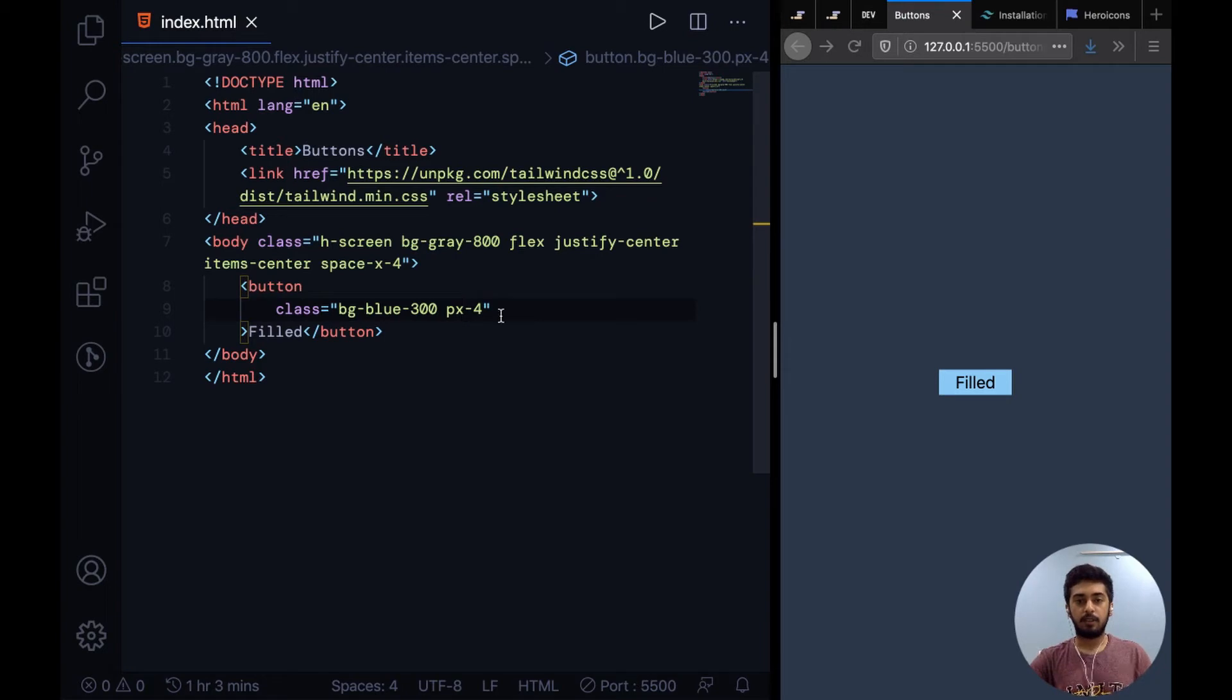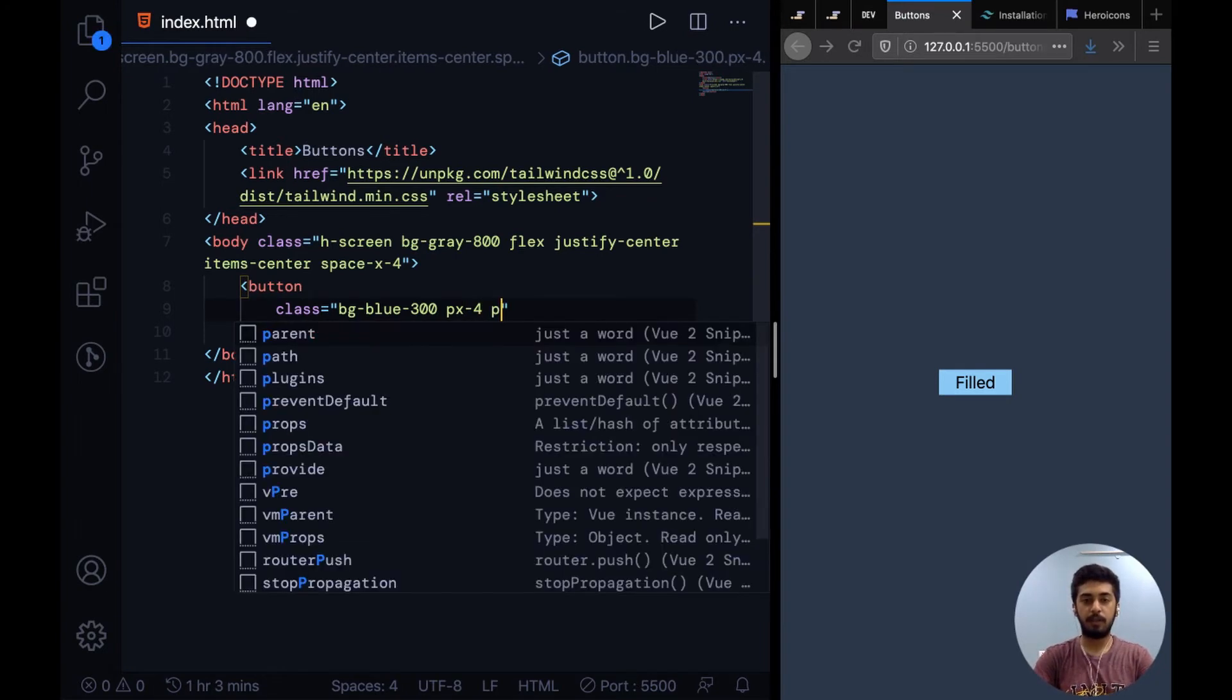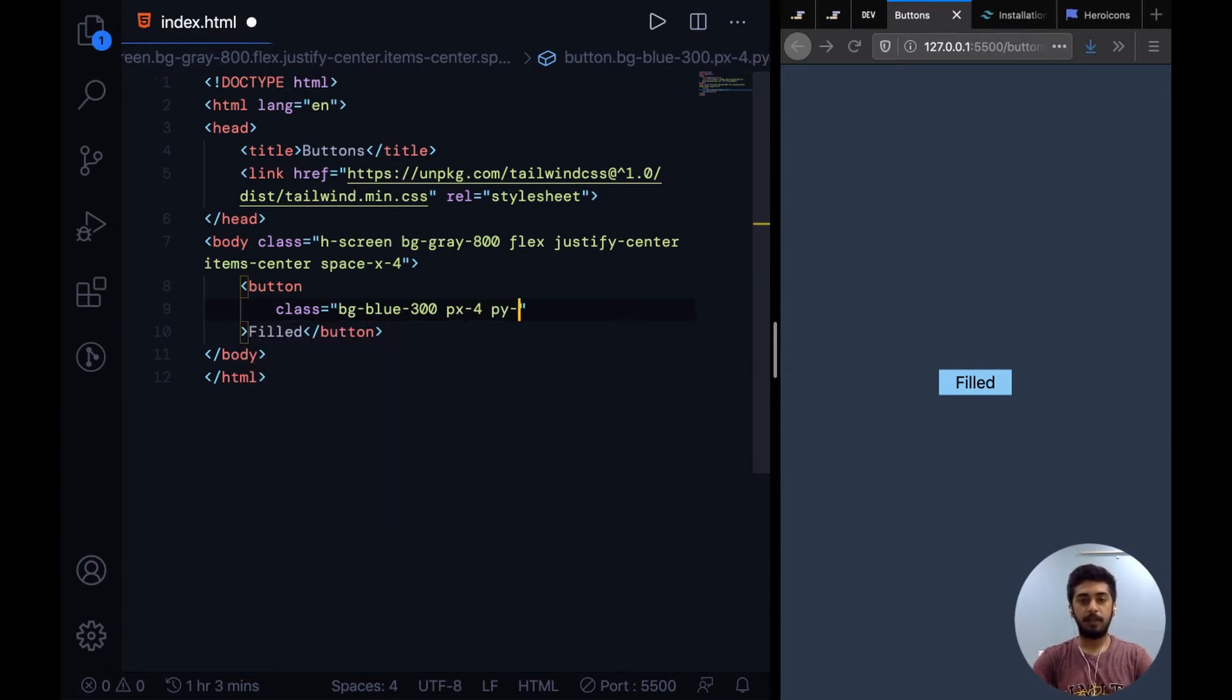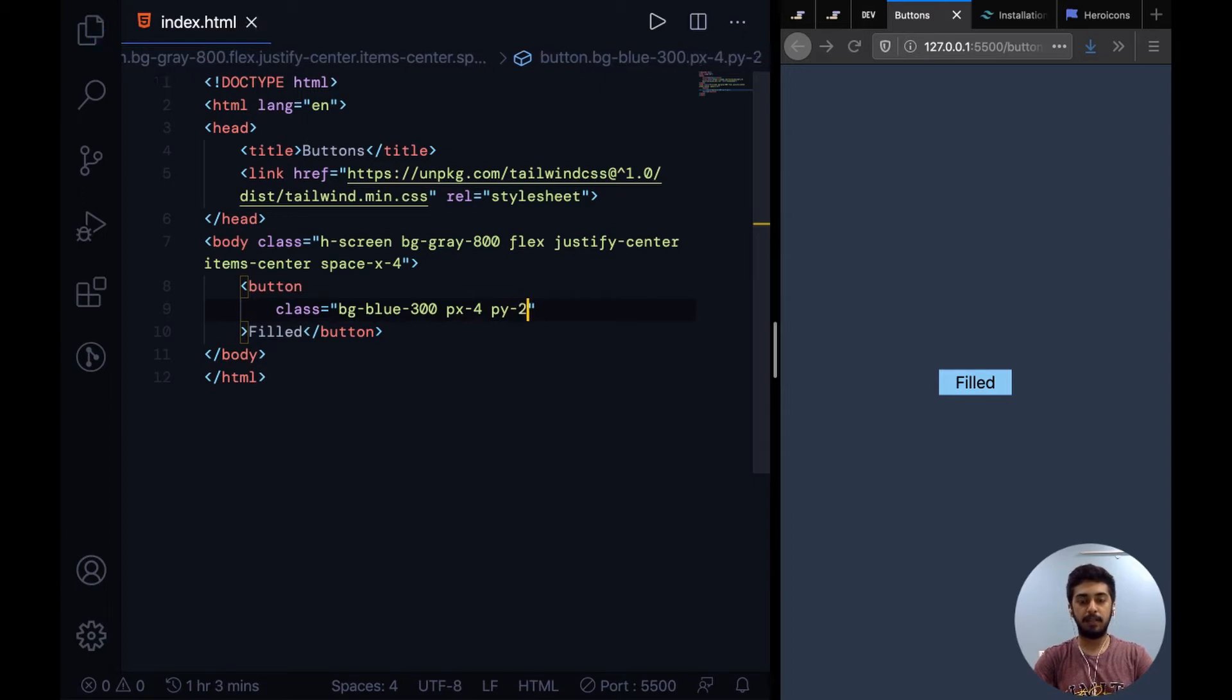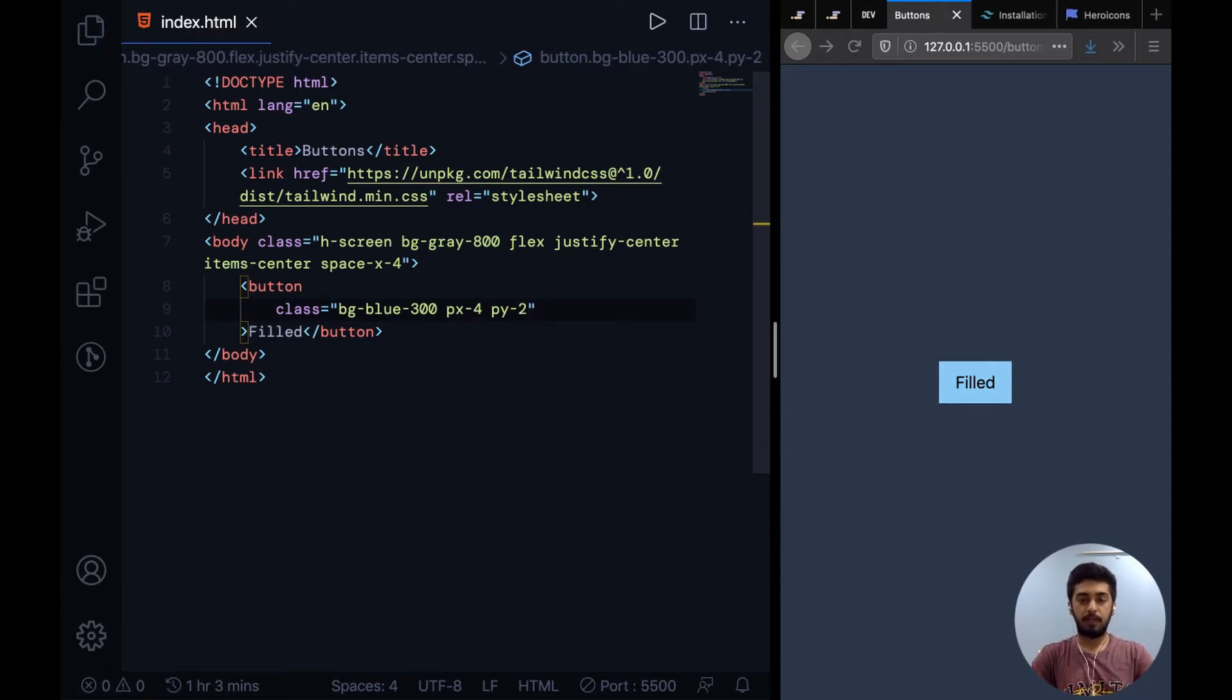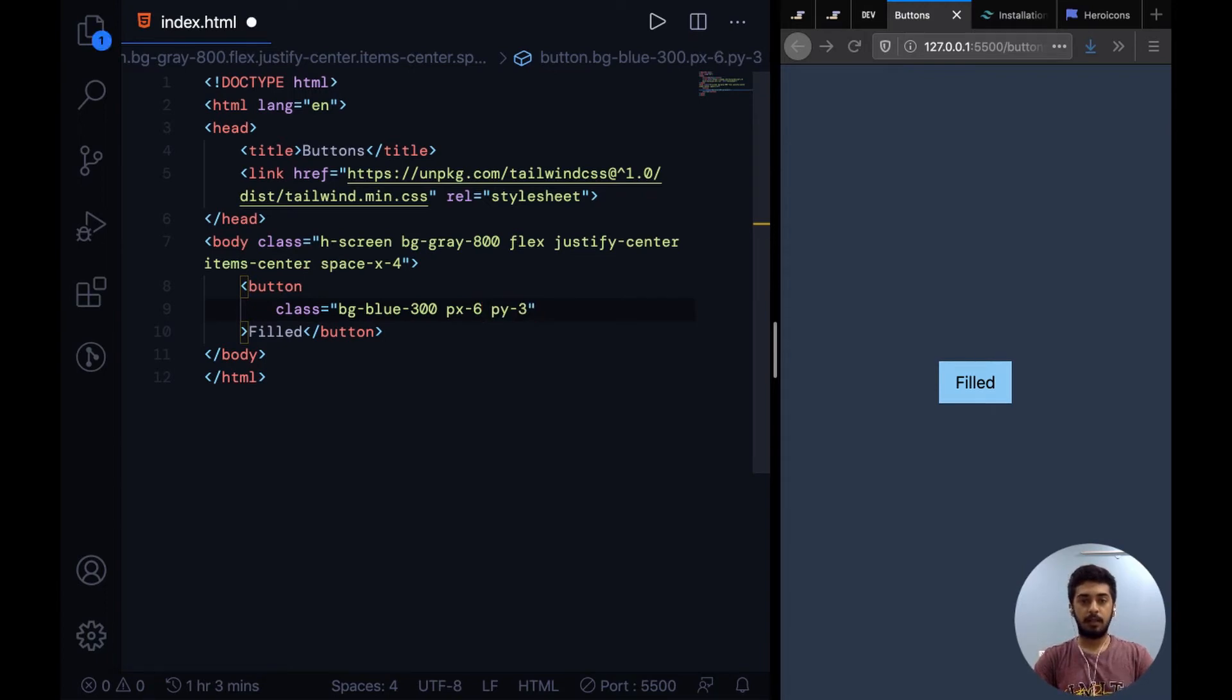To add a little bit of vertical padding, you can similarly say PX4 and then PY2. I think I'm going to bump up the padding to increase the button size.